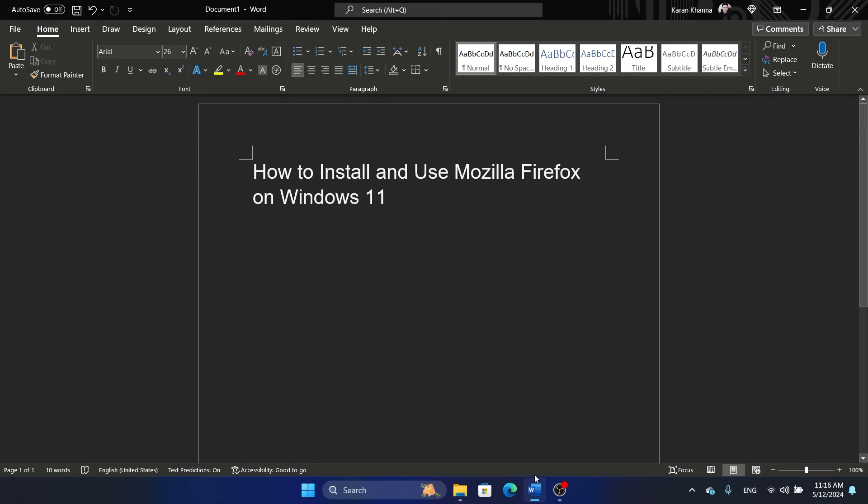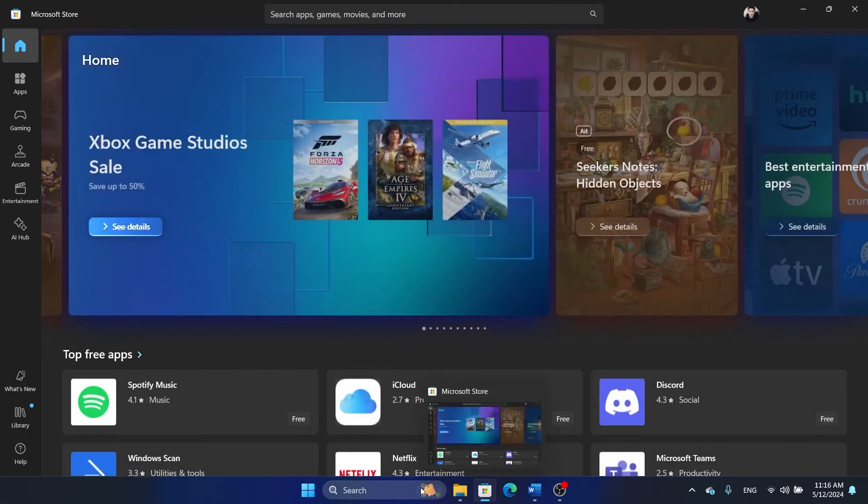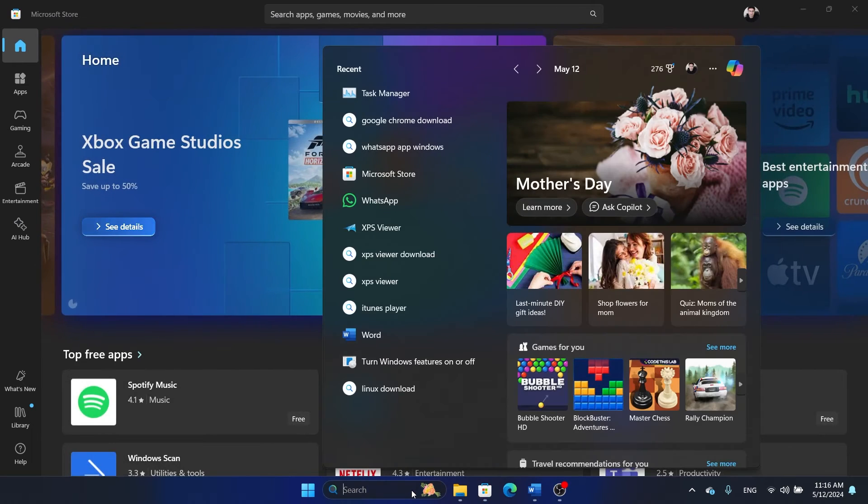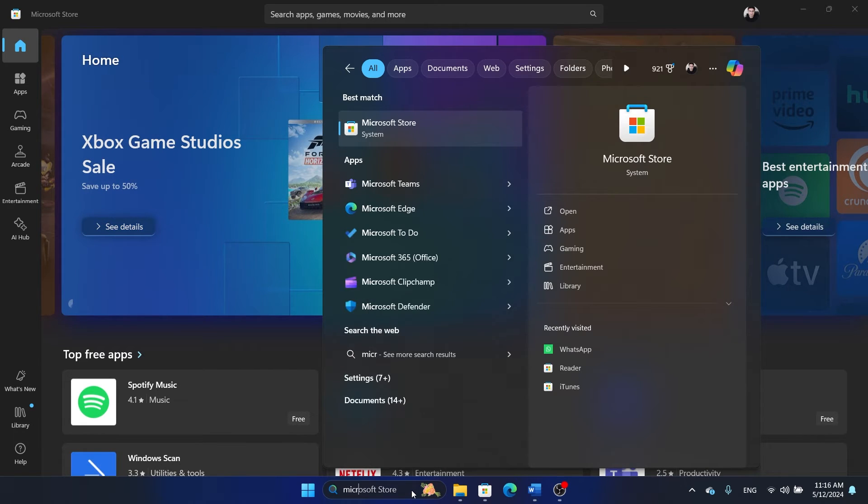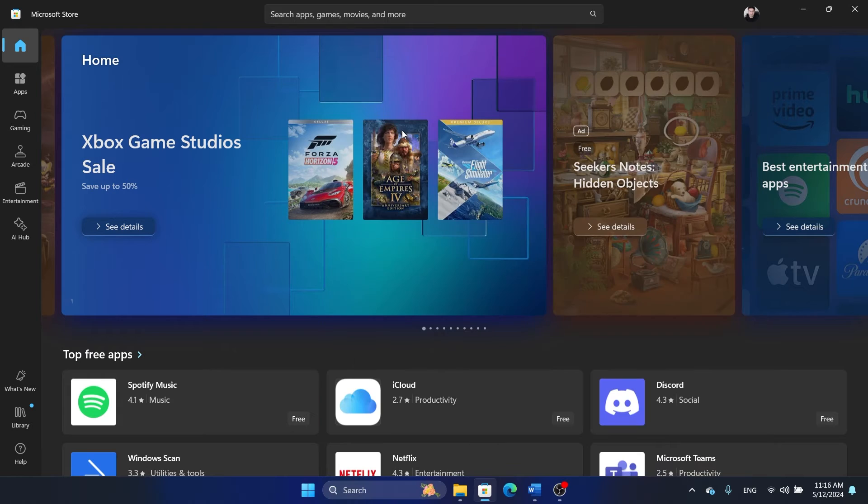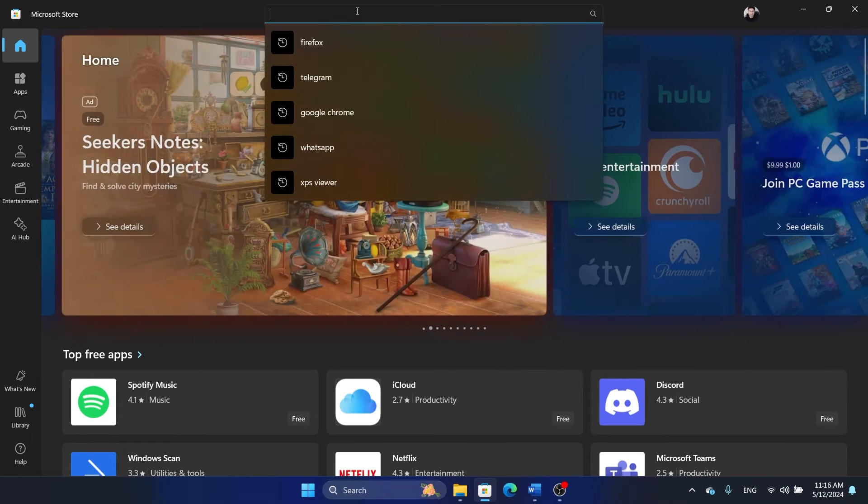Hey friends, if you wish to install and use Mozilla Firefox on your Windows 11 computer, then please watch this video. I will guide you through the procedure. Either open the Microsoft Store from the system tray or search for Microsoft Store in the Windows search bar. The main thing is open Microsoft Store and now search for Firefox.